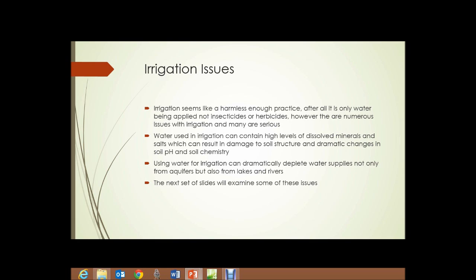You may have seen houseplants or plants grown in clay pots continually watered with tap water, and a white crust forms on the surface of the soil or on the clay pot itself. That white crust is due to minerals dissolved in the water beginning to accumulate. In addition, using water for irrigation can dramatically deplete water supplies, not only from aquifers but also from lakes and rivers.